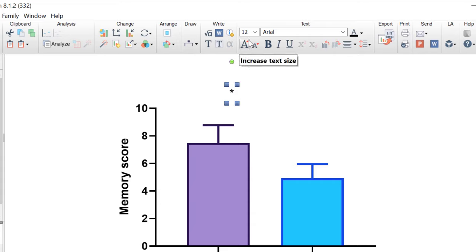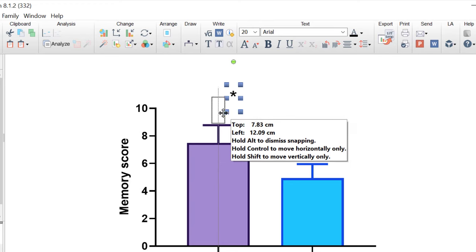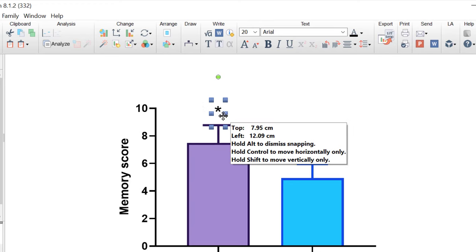With the text selected you can adjust the font so you can increase the size and you can move the symbol around.